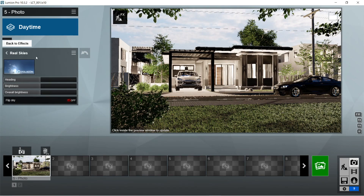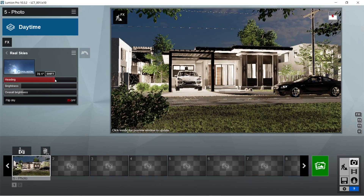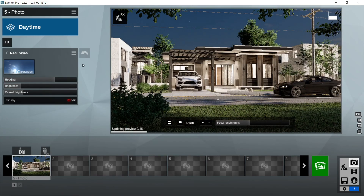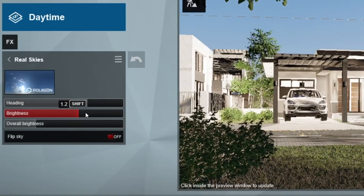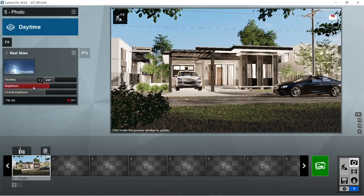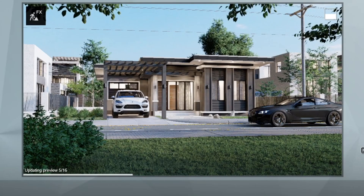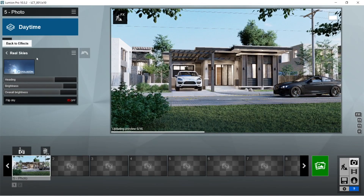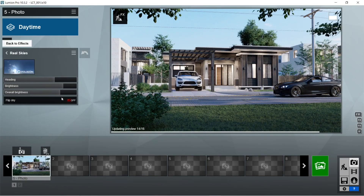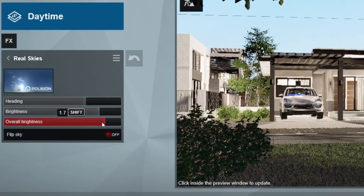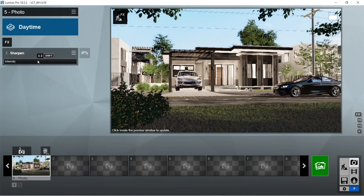This would already look nice, but we're going to edit some of these default effects and add some of our own. The first effect we will be editing is the Real Skies. Basically the heading dictates where the sun would be located. After the heading, we would want to play around with the brightness and overall brightness. When using Real Skies that don't have much cloud or detail, it's okay to set the brightness higher, but with realistic clouds that have more detail, set the brightness lower, since setting it too high would make the sky details vanish.